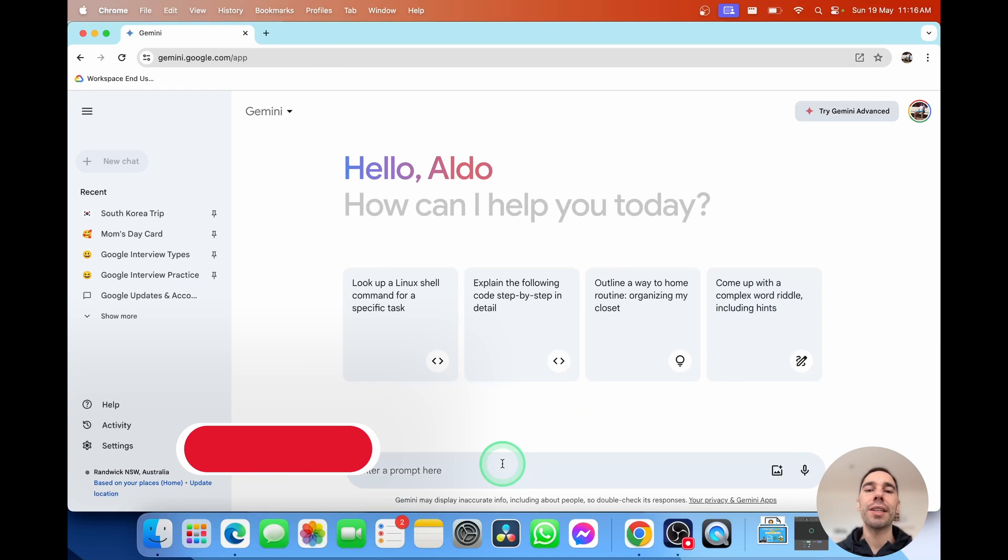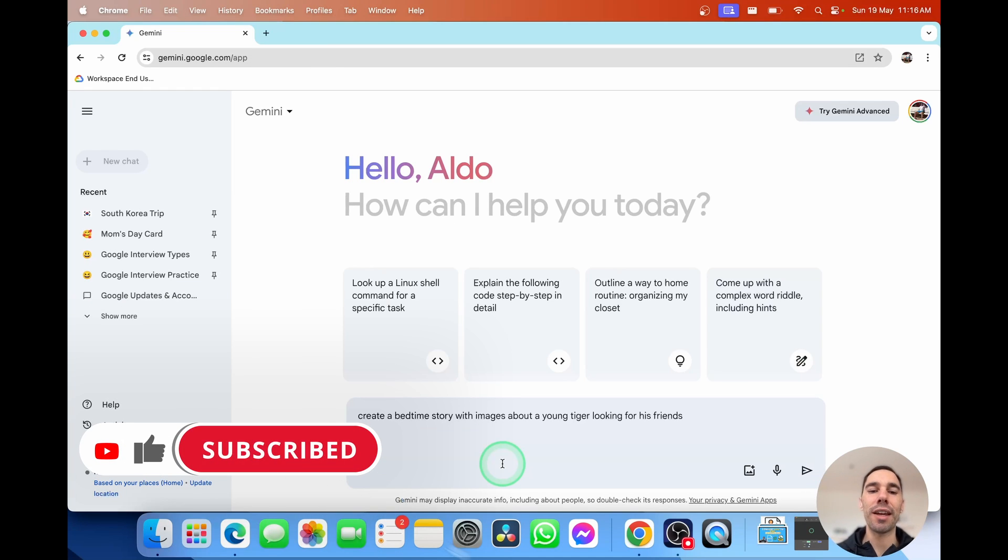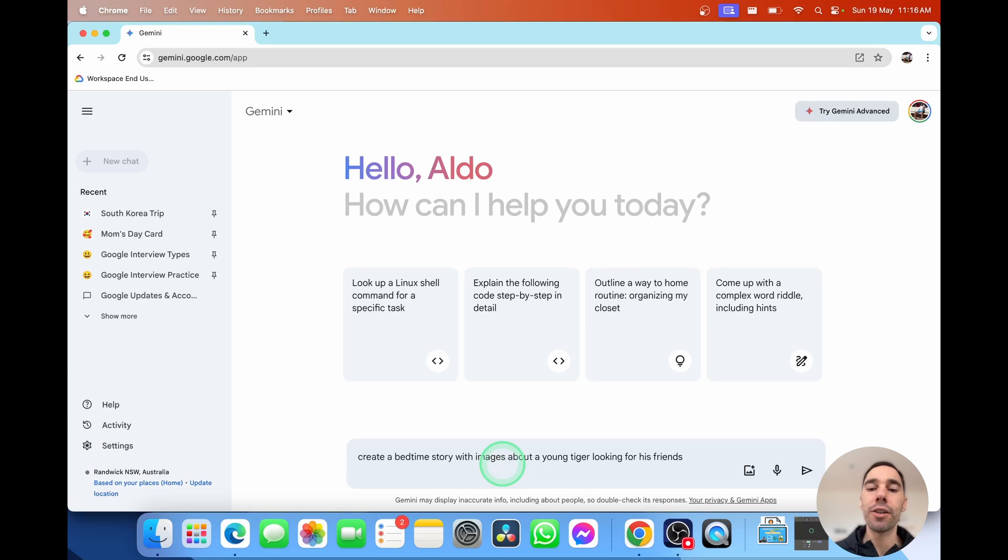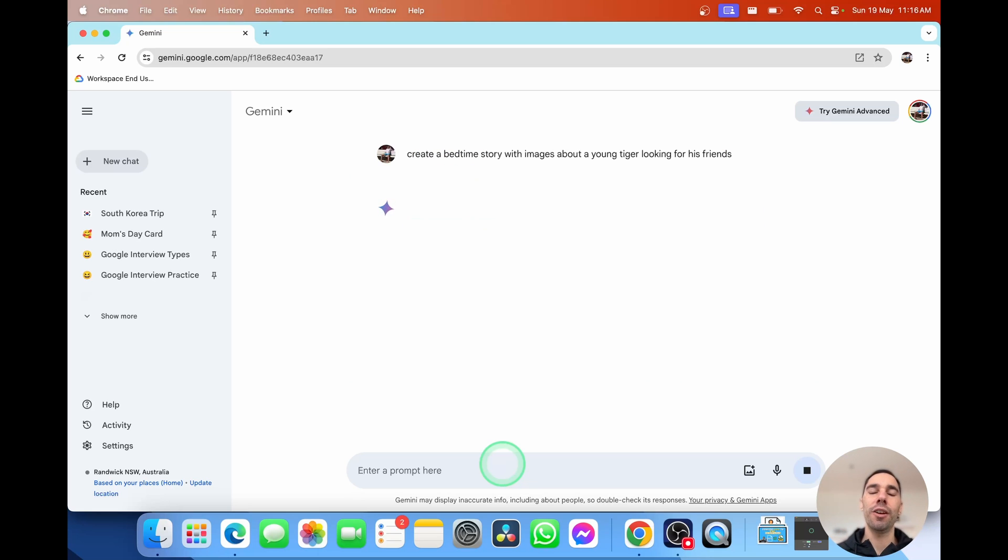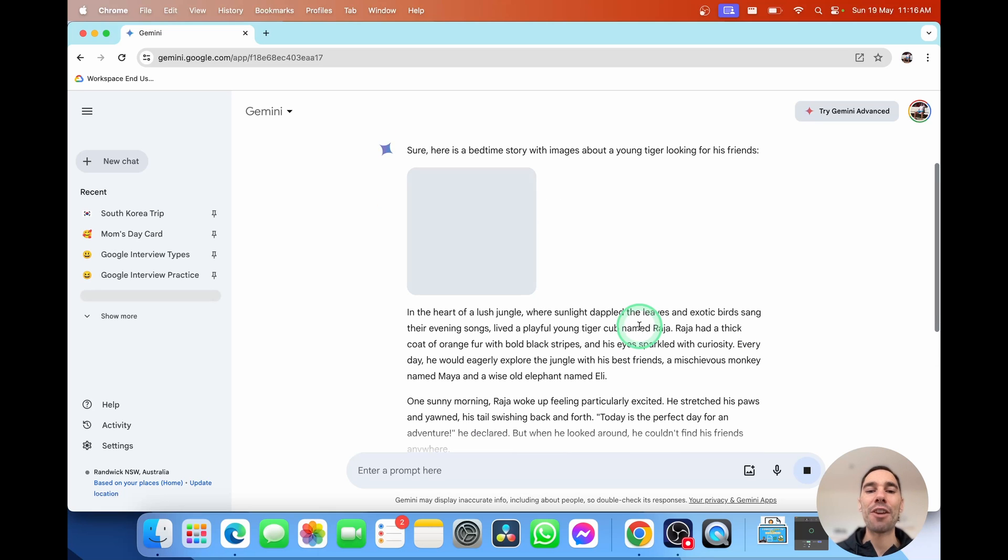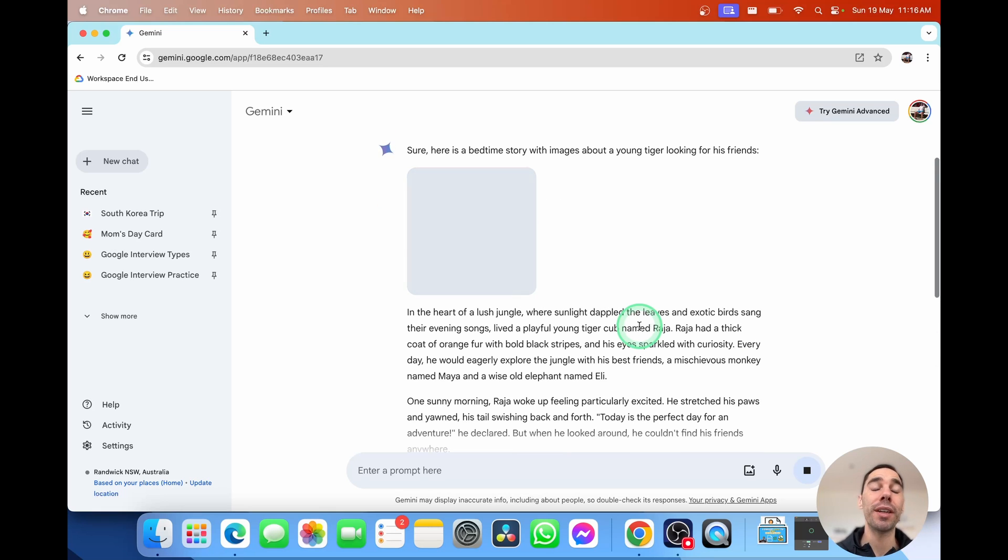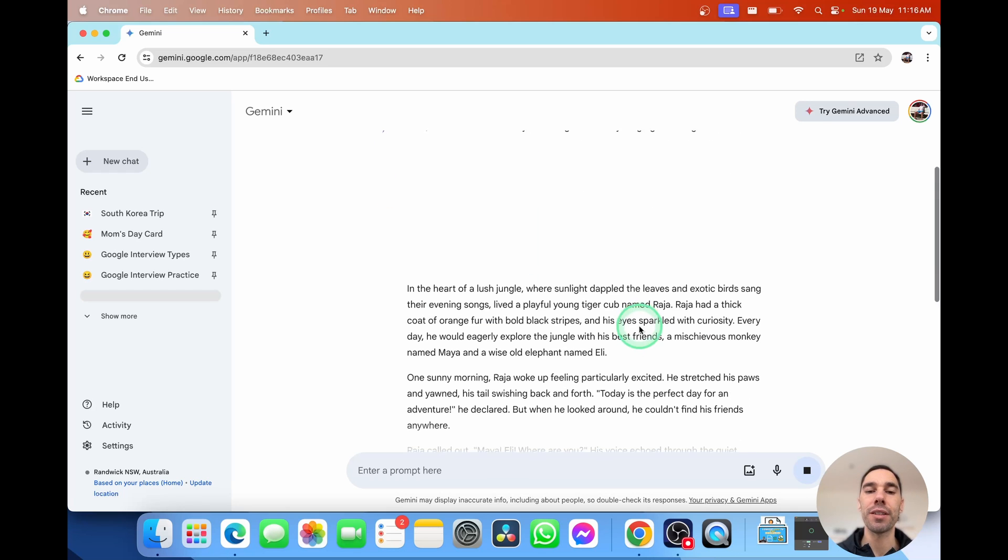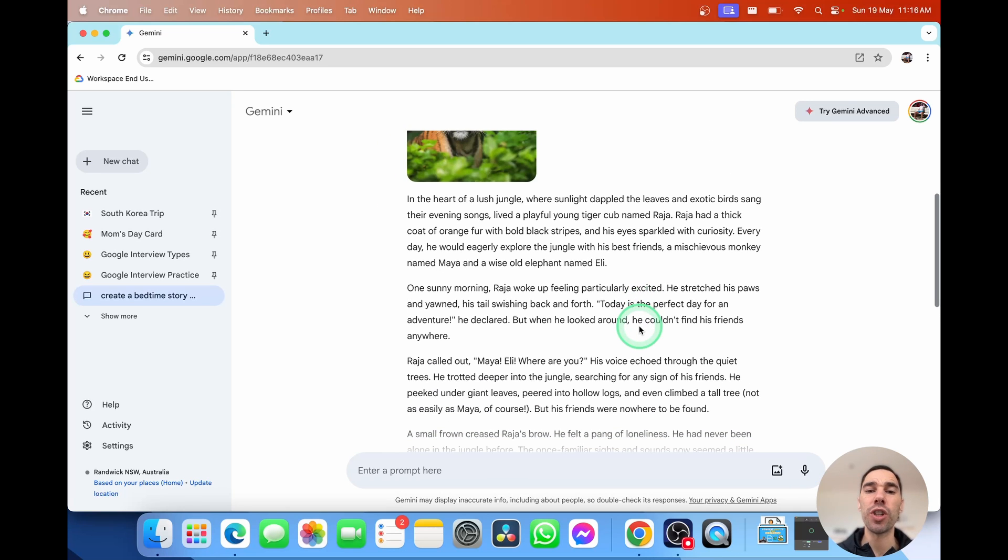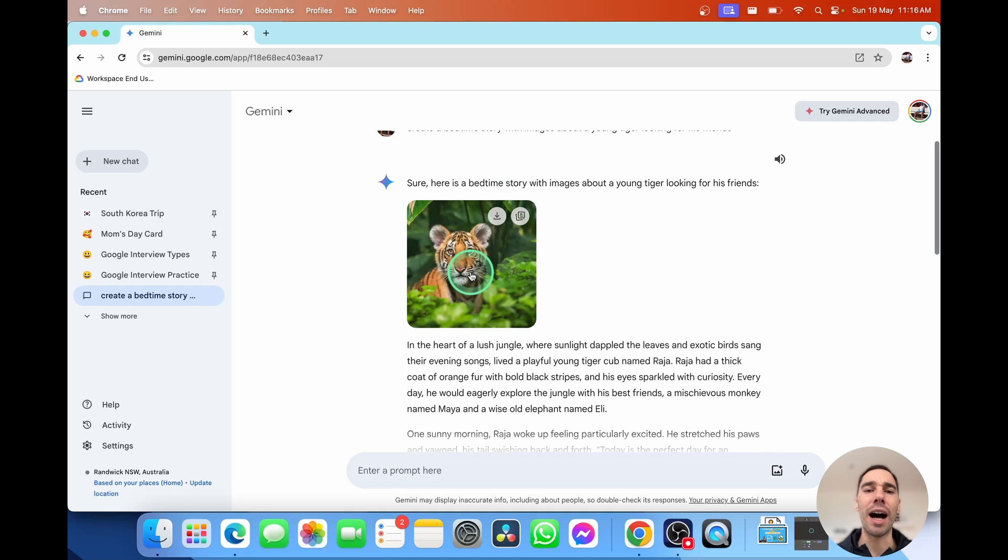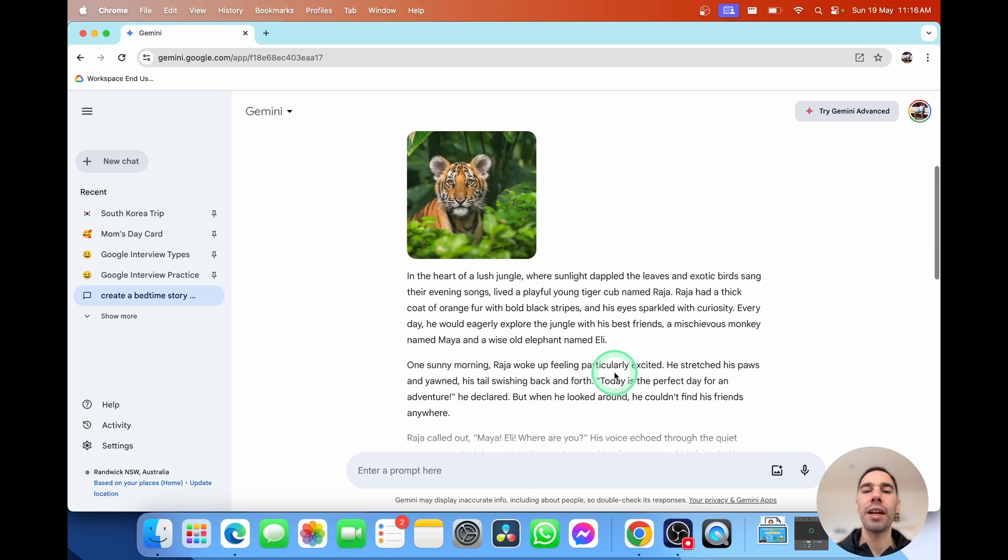Google Gemini just isn't about giving you text-based responses. You can also ask it things like create a bedtime story with images about a young tiger looking for his friends. So this is using imagination. It's using imagery. And I'm just going to go enter. You see in a couple of seconds here, it's going to start generating an image. And of course, writing a story that you could create with your kids about a young tiger looking for his friends. It has that emotive language in the heart of a lush jungle. And there we have our tiger that is AI generated in the heart of a lush jungle with sunlight dappling the leaves and exotic birds saying their evening songs.